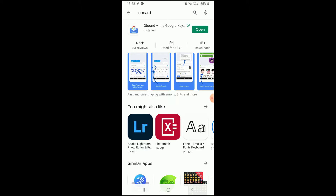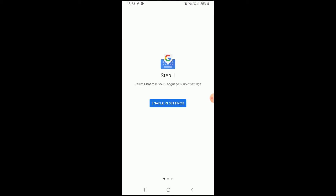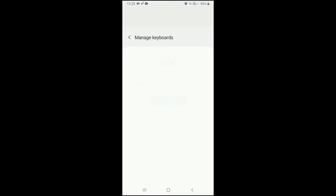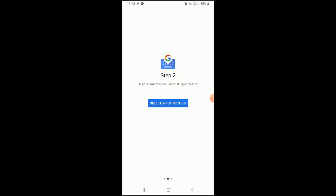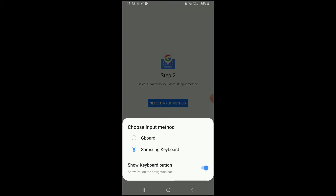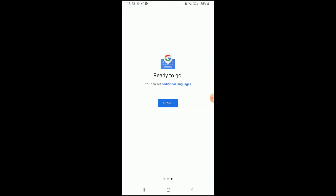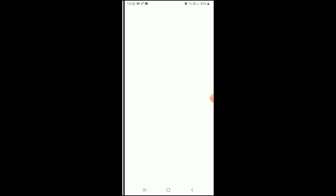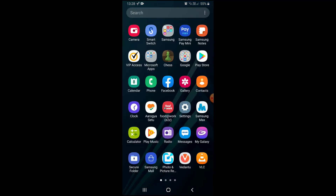After installing, you have to open it. Then click on 'Enable' in settings, then click on 'Select input method' and change it to Gboard. Then click on 'Done.' Now let us close it and open Play Store again.